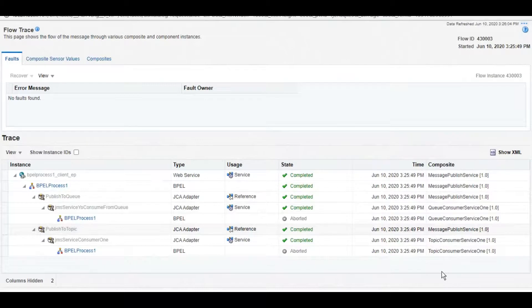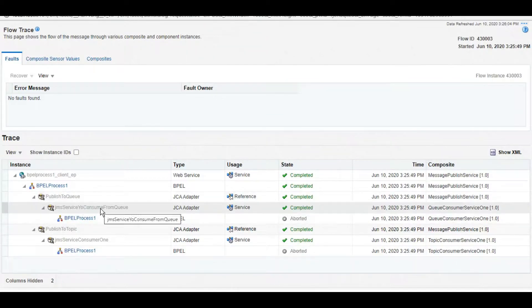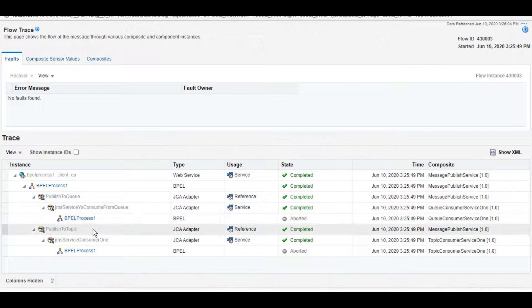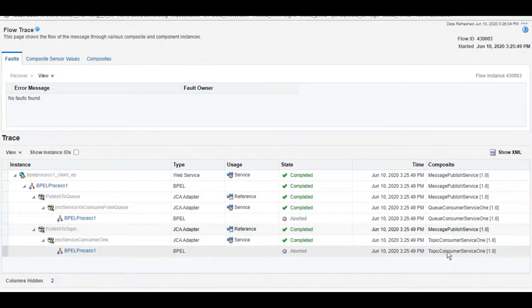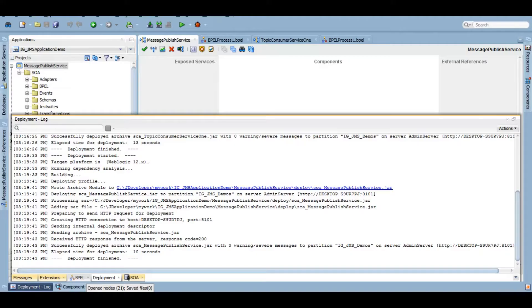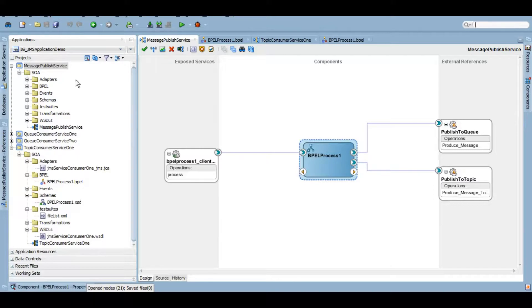As I was saying, it successfully first published the message to the queue - you can see the adapter name - then the first consumer service consumed that message, then it published the message to the topic, and similarly the topic consumer service one consumed that message. Now the other thing I want to do within this tutorial is create another topic consumer service and see if both of them will receive the message or not. Let me quickly develop the second consumer service - since you're already familiar with how to create it, I'll fast forward the development process.